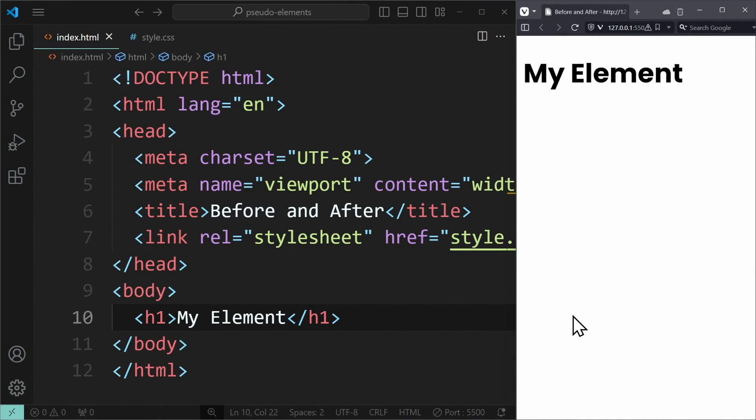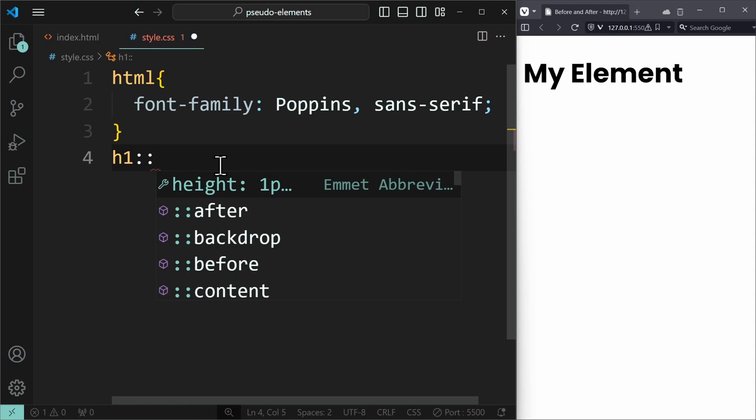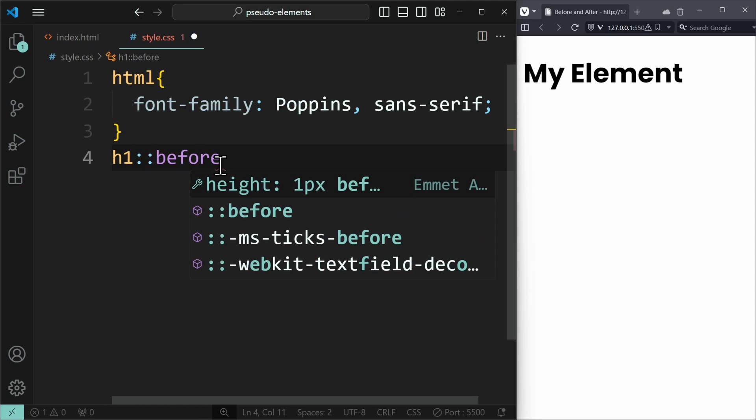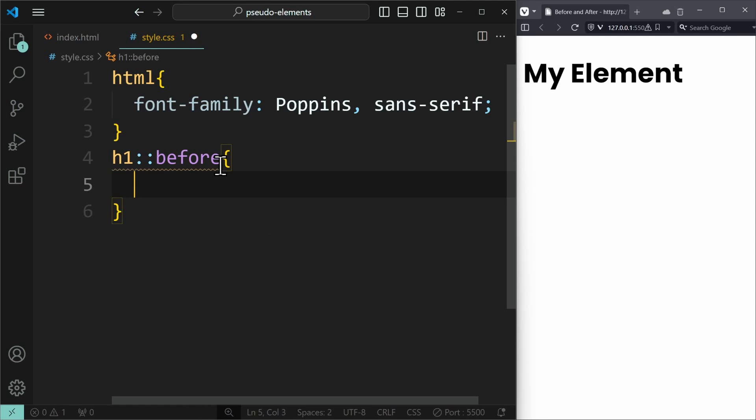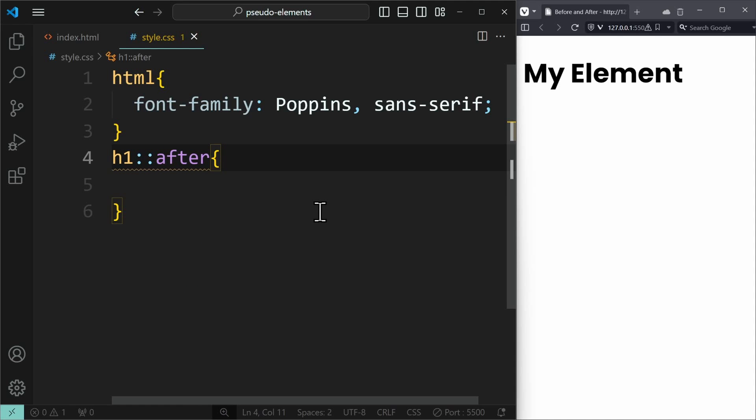When you have an HTML element, it usually consists of an opening and a closing tag, and content in between. Now, when you address your element in CSS and write colon colon before, then think of it like inserting an empty element before your text content. If you use colon colon after, that would be the same thing but now after your text content.